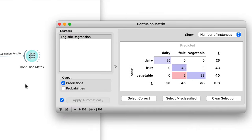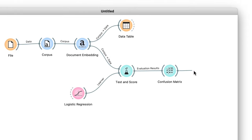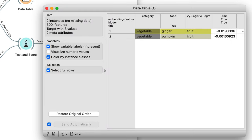This means there's just a handful of misclassifications, so I'll take a closer look with the confusion matrix widget. The model misclassified two vegetables. I can select the cell with misclassifications and add a data table to see that our model had trouble with ginger and pumpkin. We only have 108 words, and adding more items could further improve performance.